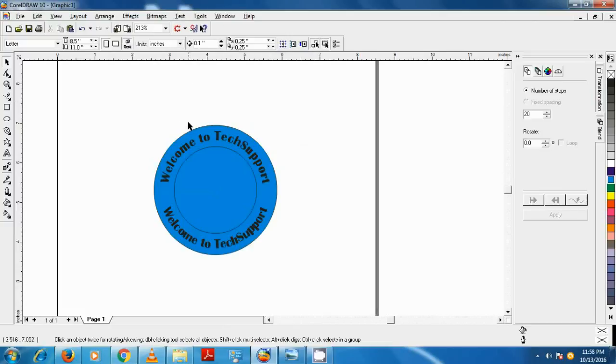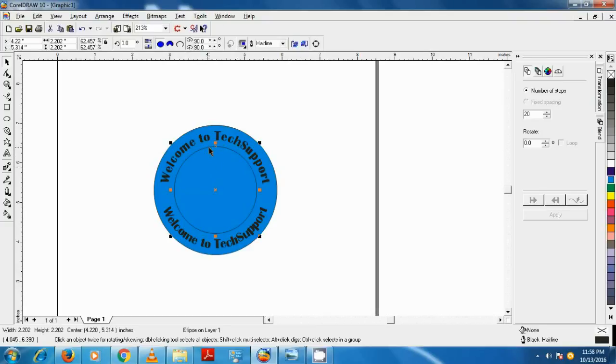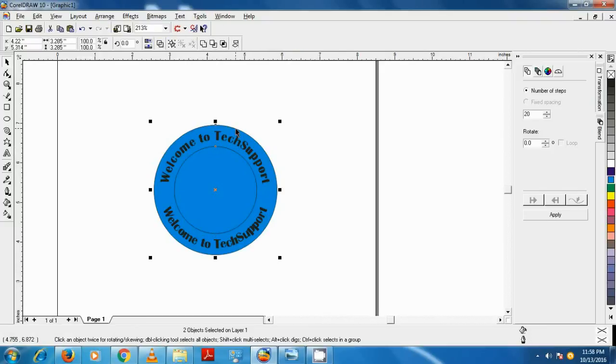Now the circle is sent behind the text. Now we want the circle to have a hole in the center. To do that, we select the inner circle and while holding Shift key, select the color-filled circle and click on the Quick Trim button.